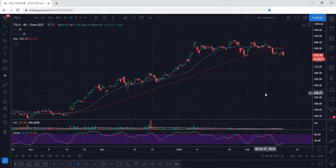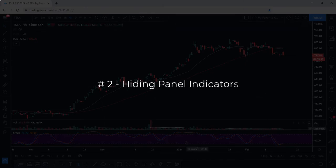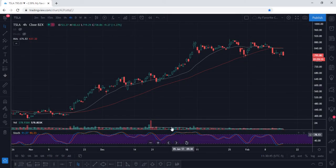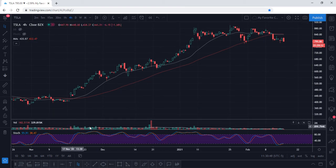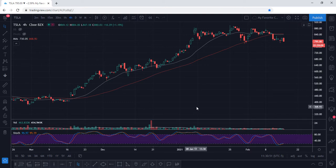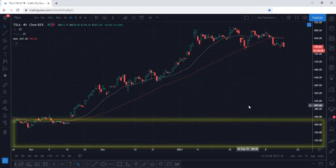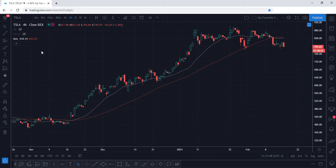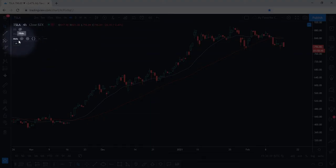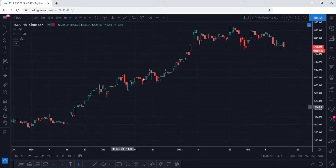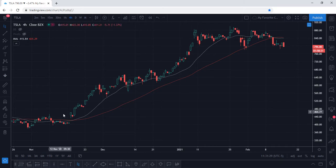Next up, let's discuss how you can hide indicators. Let's say you have a few different indicators in the lower panels — here I have the volume indicator and the stochastic. If you would like to quickly hide these indicators in the lower panel, you can simply double click on the chart to hide them. If you have moving averages or another indicator displayed on the chart, you can hide those by selecting the hide icon. That's going to disable the moving averages. Select that icon once more to show them again.